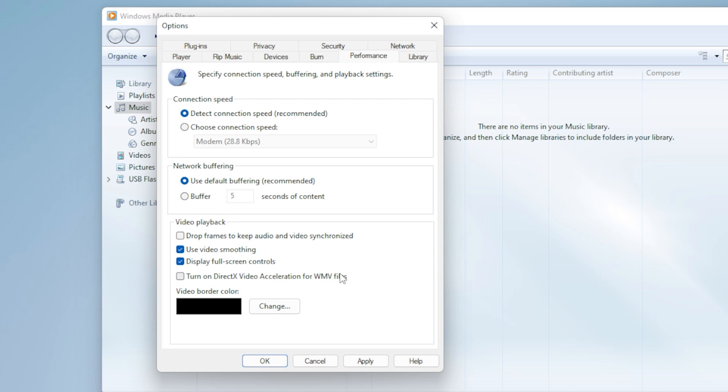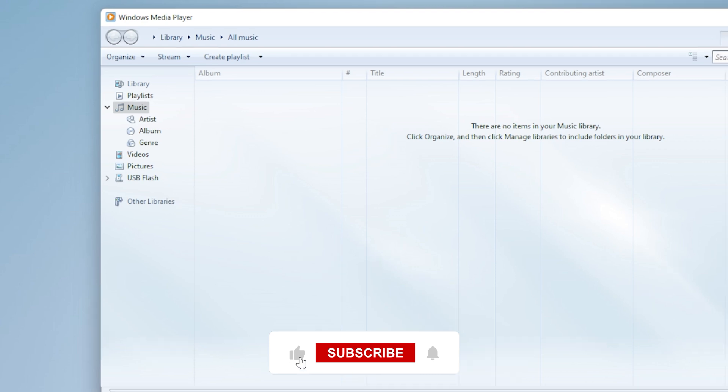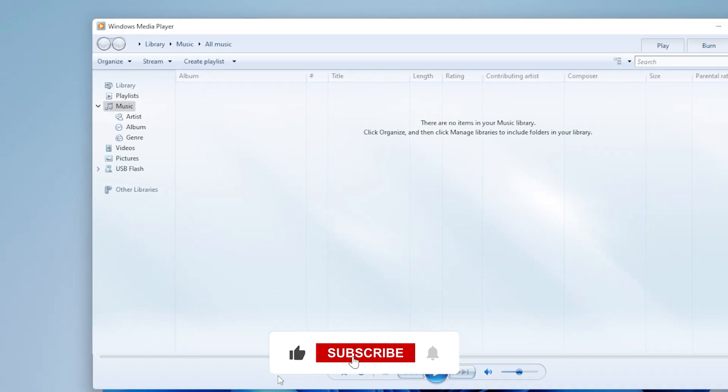Sometimes the GPU conflicts with the video rendering process and causes freezing. Once you adjust that, click Apply, then OK, and try playing the video again. Another thing to check is Troubleshoot Video Playback in Settings.